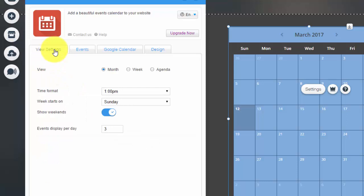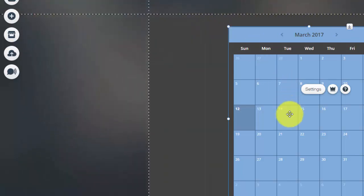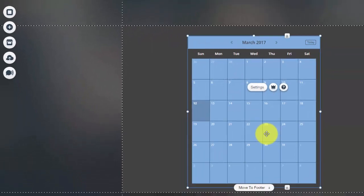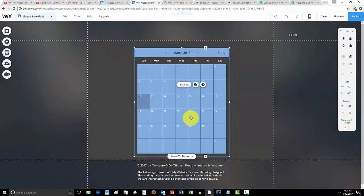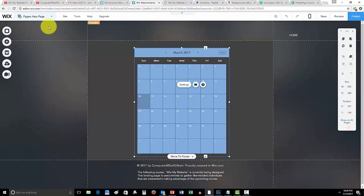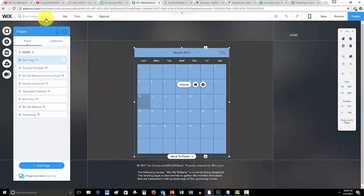So guys, if adding this event calendar helped you guys out, which I've actually gotten a few questions about recently, please leave a like down below. Comment if you have any questions whatsoever, I'm here to help you out. And subscribe to me here on Computer MD of Gilbert, as I'm looking forward to growing with you guys.